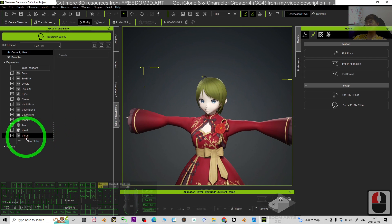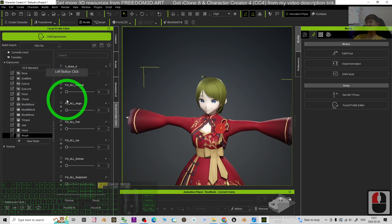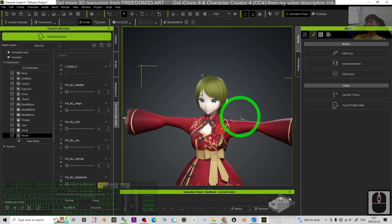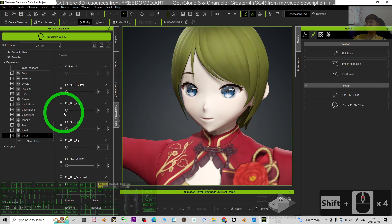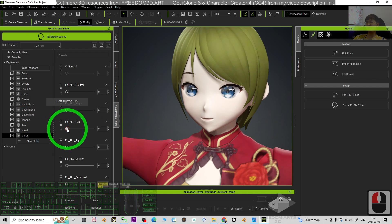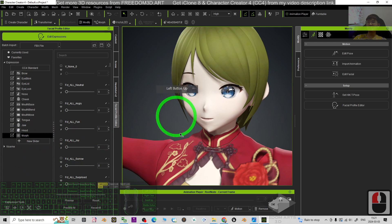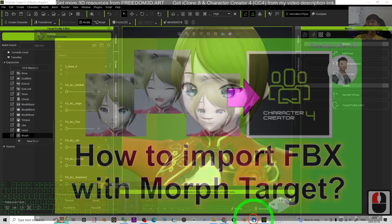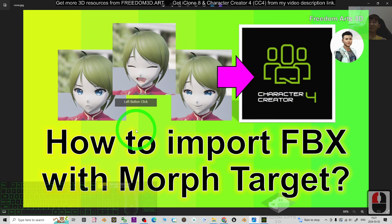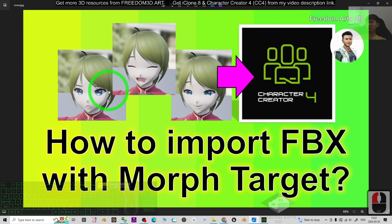Now you can see all of the facial expression morph already imported into the Character Creator 4. So that's all for today about how to import FBX 3D avatar with the morph targets in your Character Creator 4.